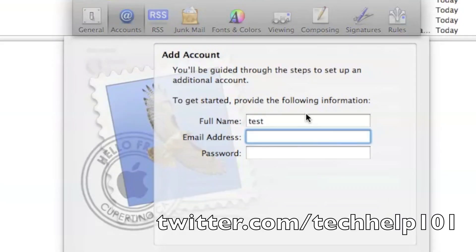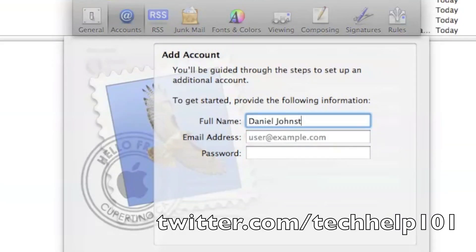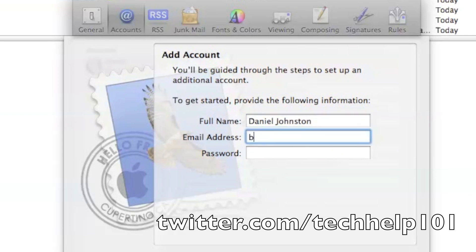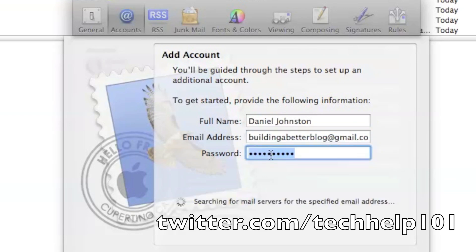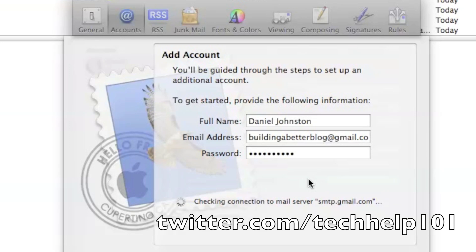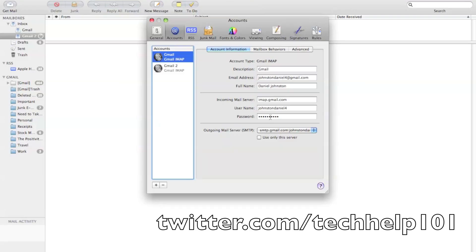And then you put your name, and the address that you want to import, and of course your password. And I found that with Yahoo, this did not work. It wouldn't import it for some reason, but most will work.